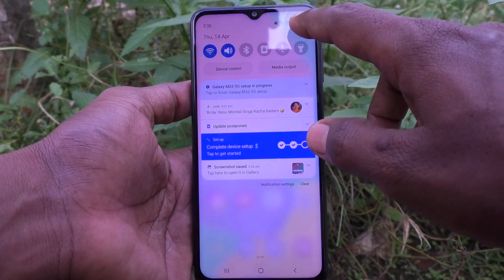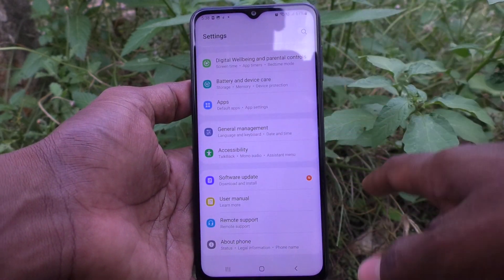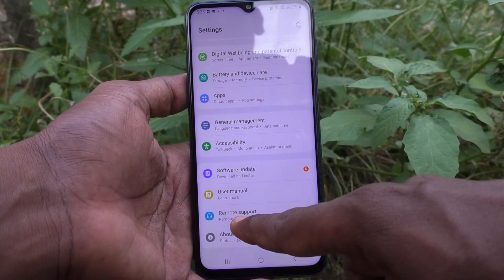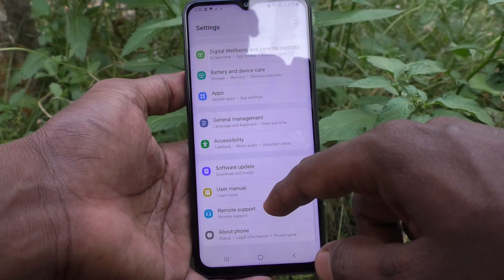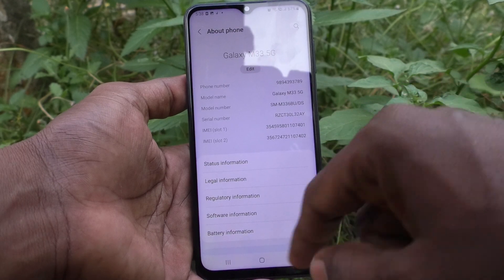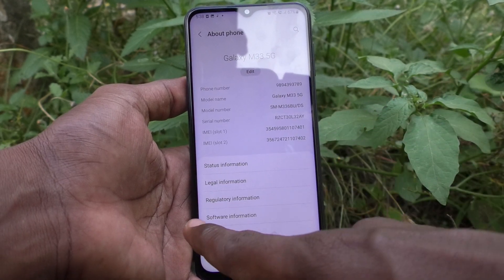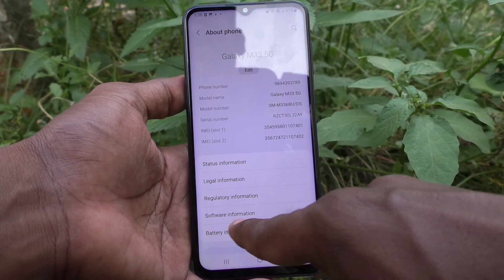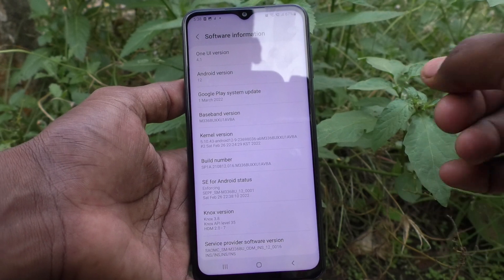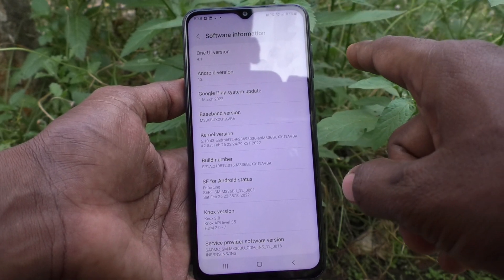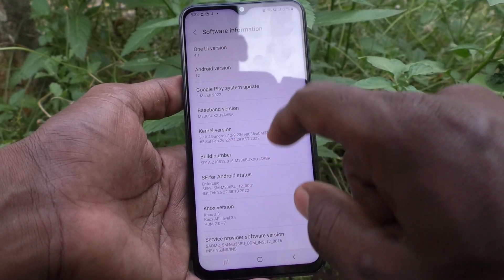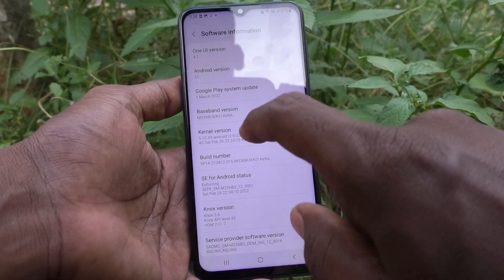First of all, go to the Settings of your phone and click on About Phone. Then click on Software Information. Now you have to click on Build Number seven times — just click seven times on the Build Number.